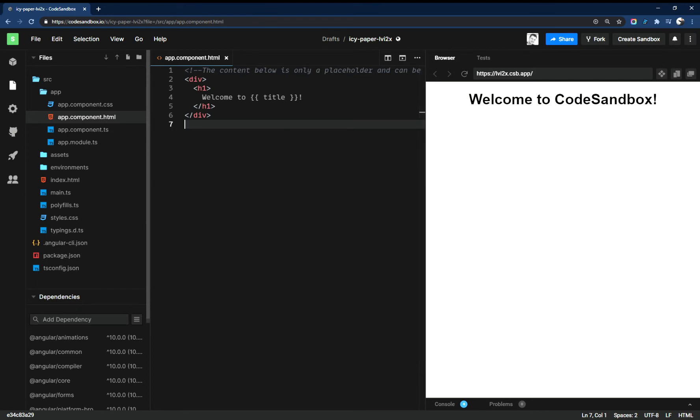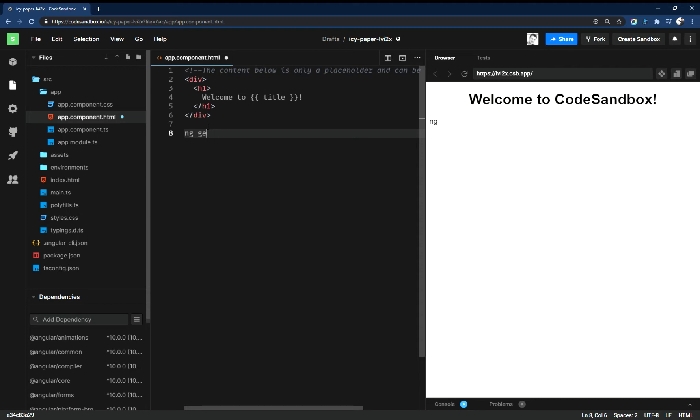Normally in the Angular CLI you'd run ng generate component and then whatever the name of your component is. So you'd run this in your terminal CLI.